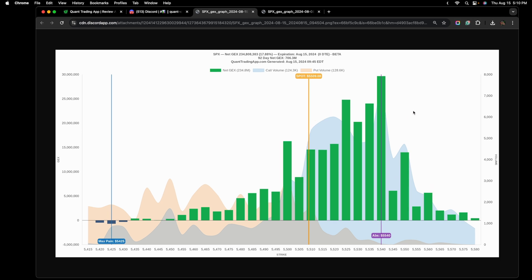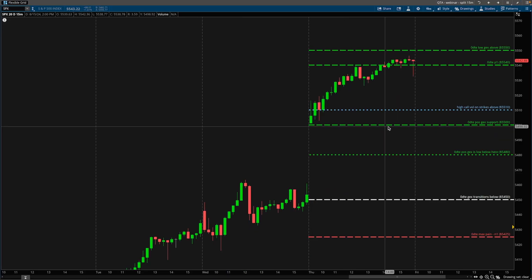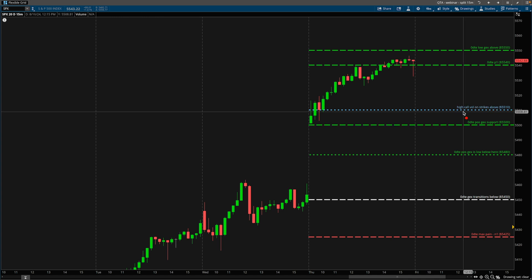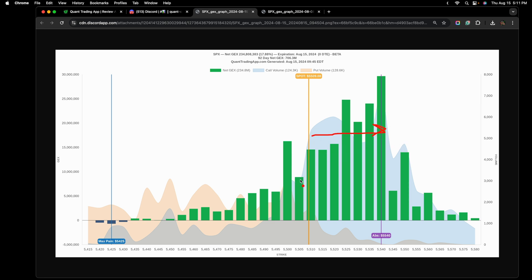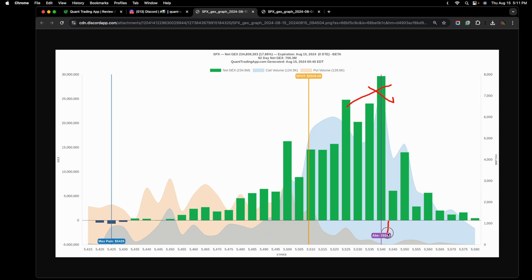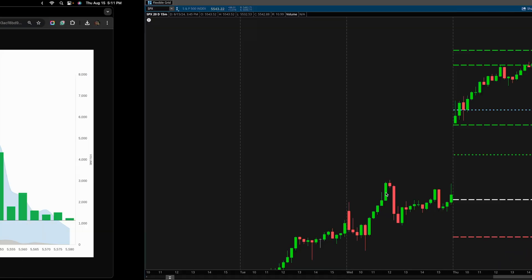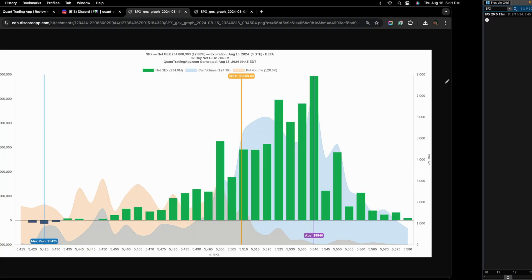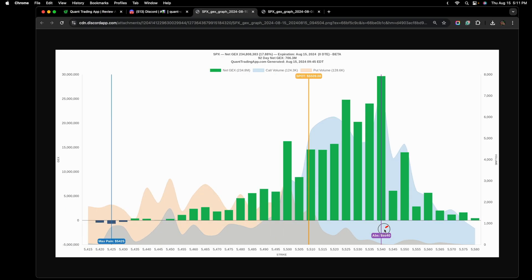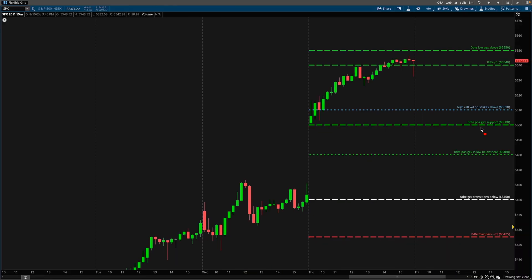So we start off by identifying what is our closest support. If this is where the SPX is, we'll say 510. The closest support is 500. Where is our closest resistance? We look for the next biggest bar towards the upside. So in this case here, that would be 525. However, we take note of what is the largest positive gamma strike. And in this case here, it is 540. It also happens to be the absolute gamma strike.